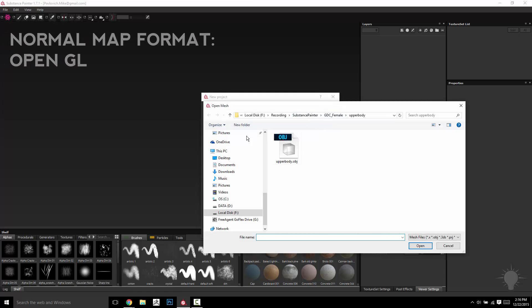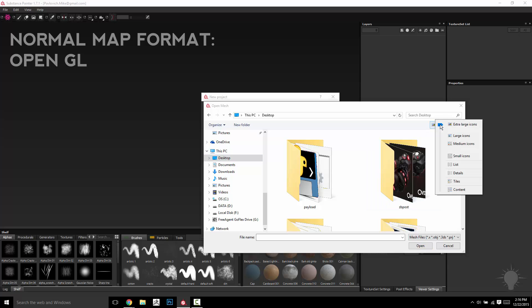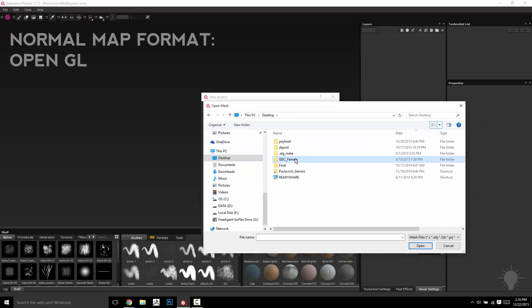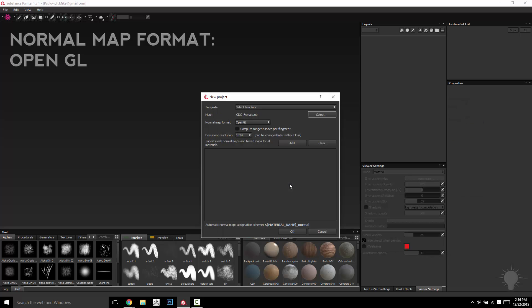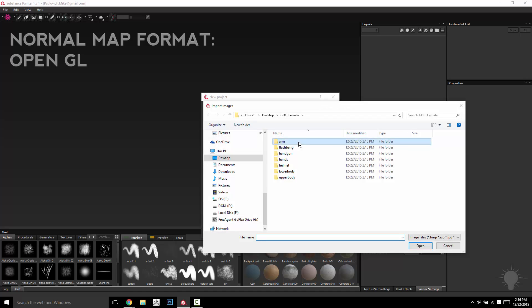For my desktop here, we're going to have the folder, let's go to GDC Female, gdcfemale.obj, and then we're going to add all the textures.